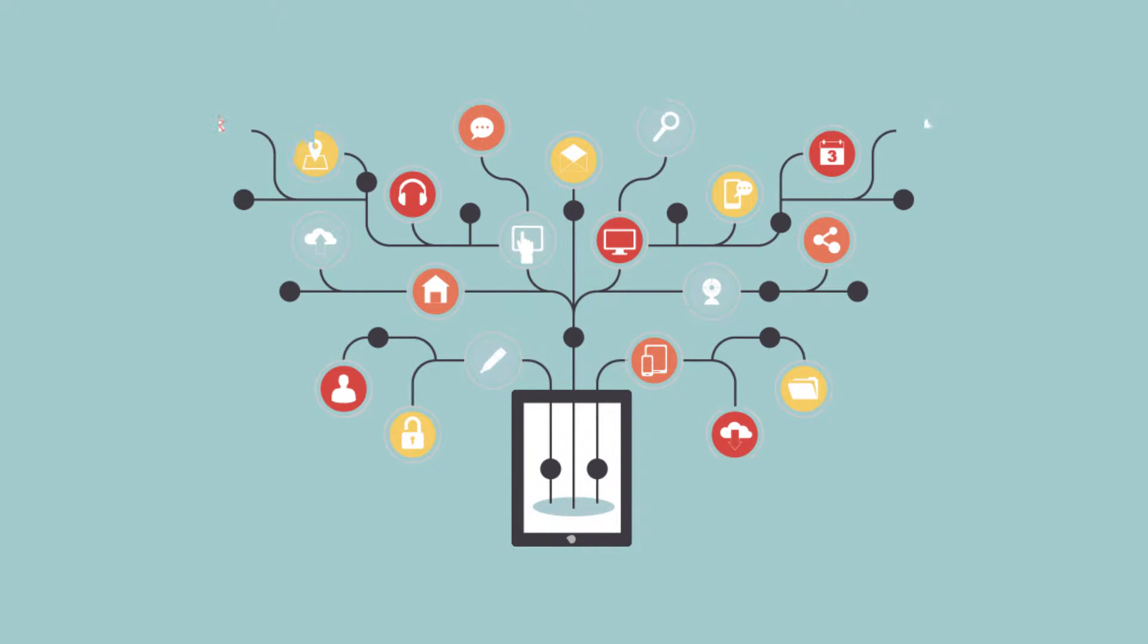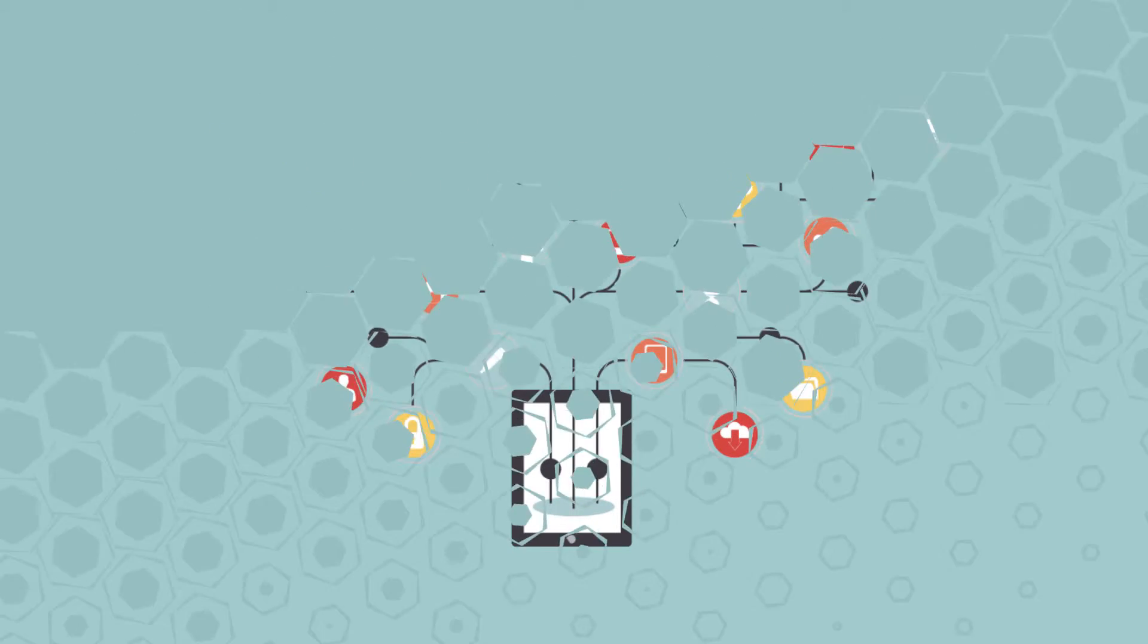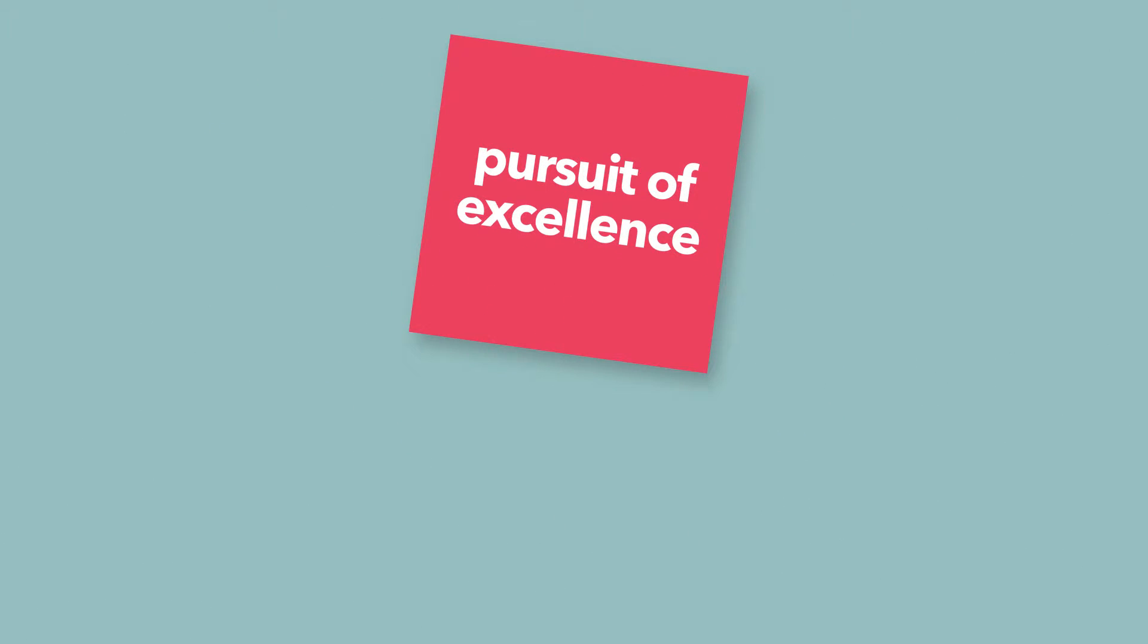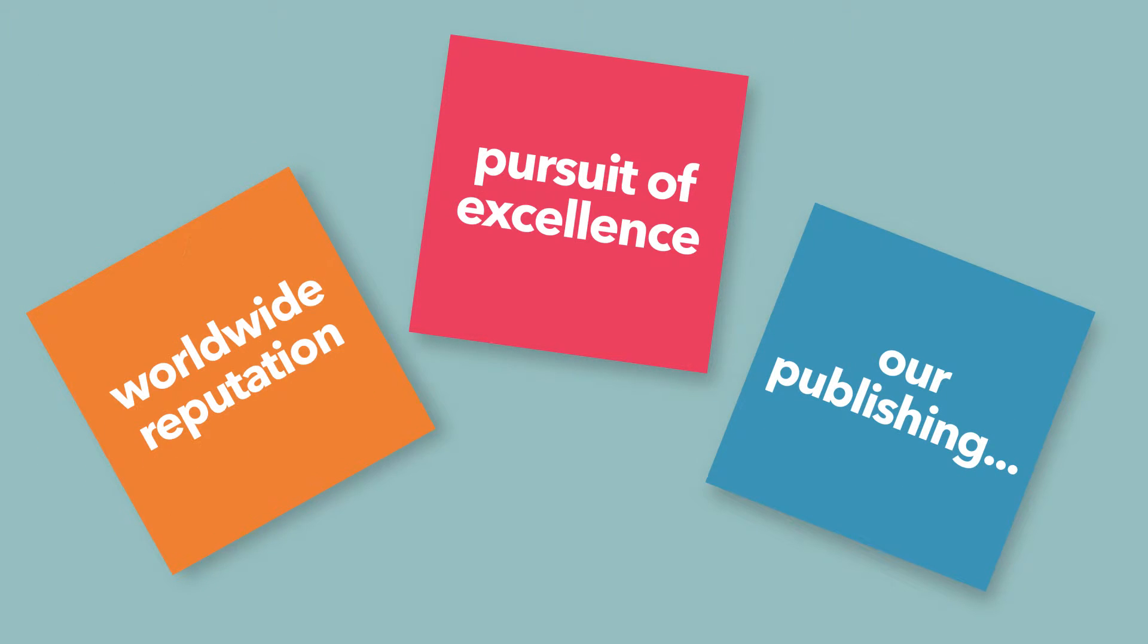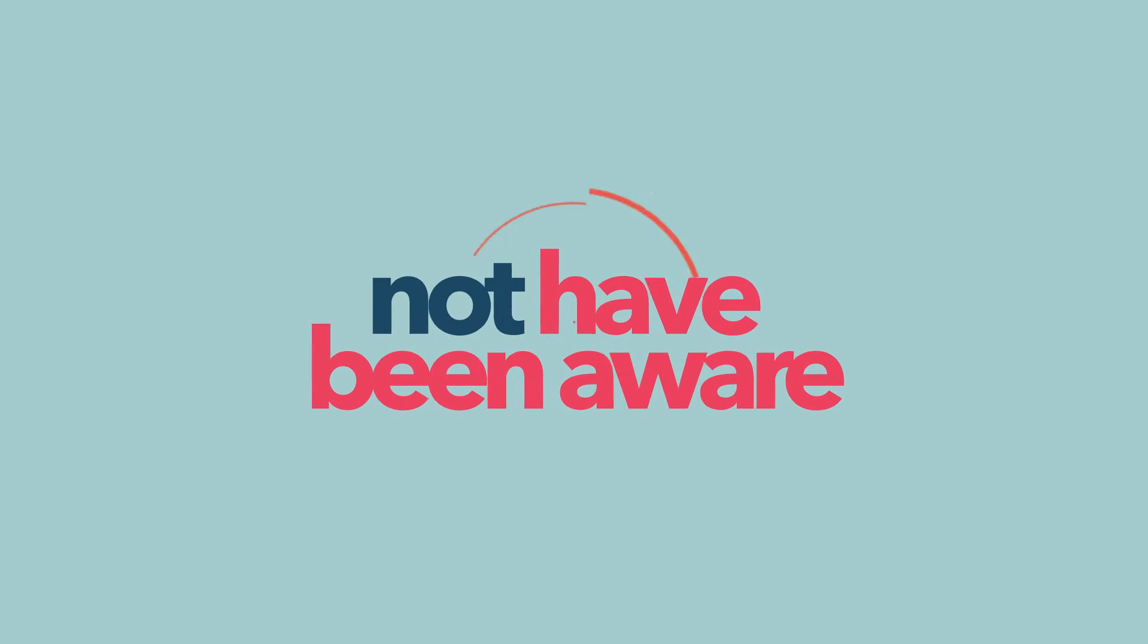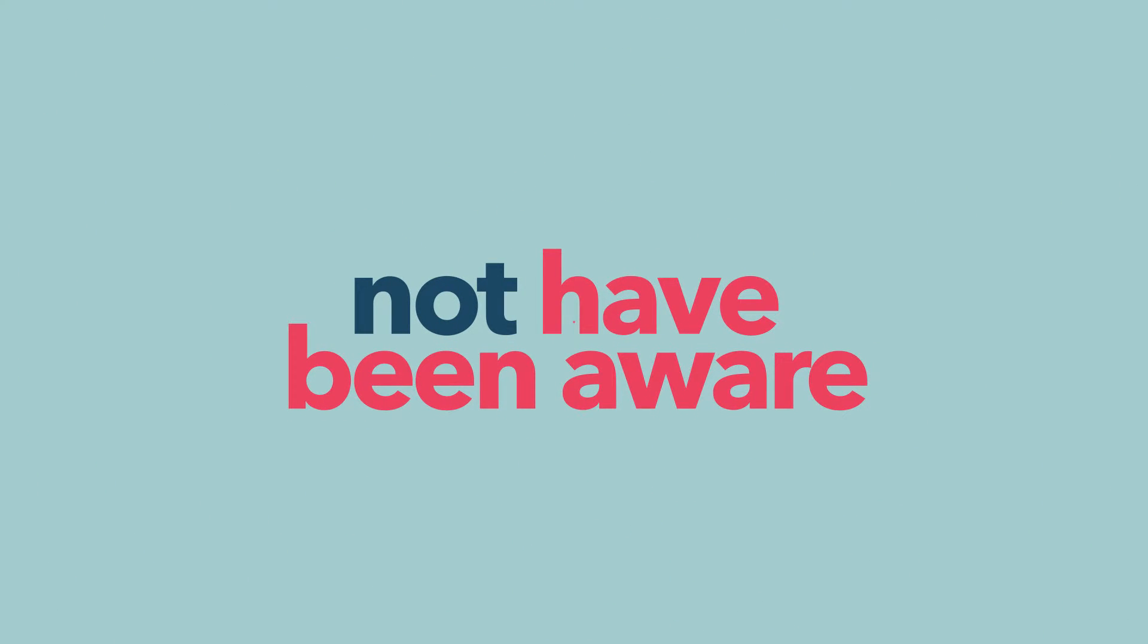You have known about us for as long as you can remember, especially our pursuit of excellence and our publishing on which we have built a worldwide reputation. But there are some things you may not have been aware of until now.